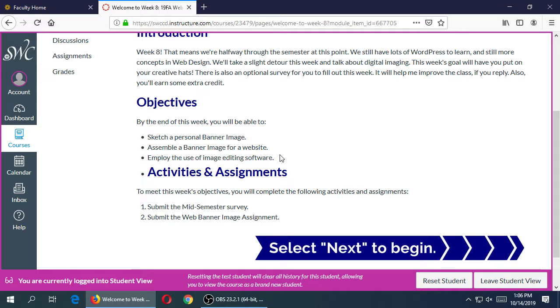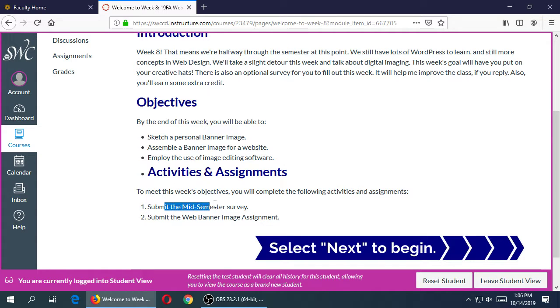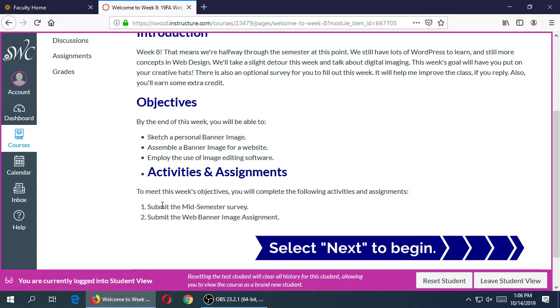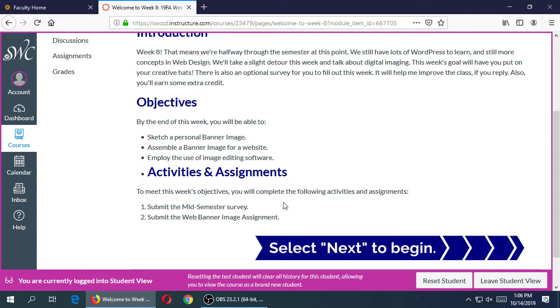We're going to take just one day lecture on a one week assignment, a quick intro to what is Photoshop, what is digital imaging. So that'll be our main lecture because that's going to go into the end of the week assignment. Do the optional survey, but it gets you extra credit, and then definitely do the web banner image assignment.